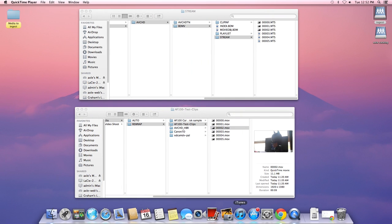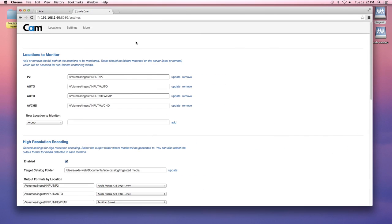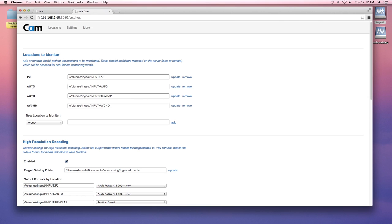So how does it work? Cam, like Axel, has a browser-based interface. It works by watch folders which you can configure for each supported camera type - P2, AVCHD, or a wide variety of camera types that can be automatically detected.